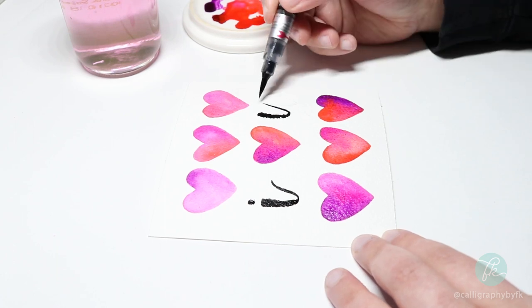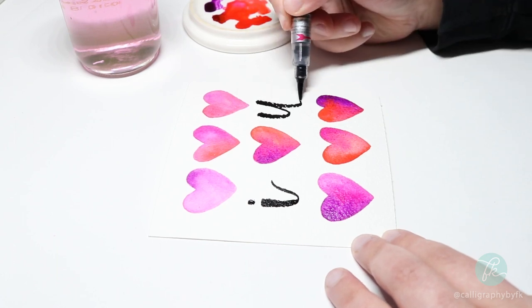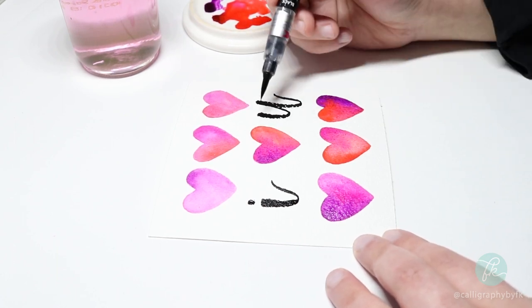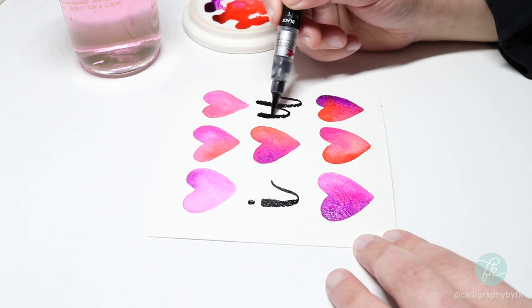And that's it! A beautiful handmade card for a special someone that's perfect for Valentine's Day.